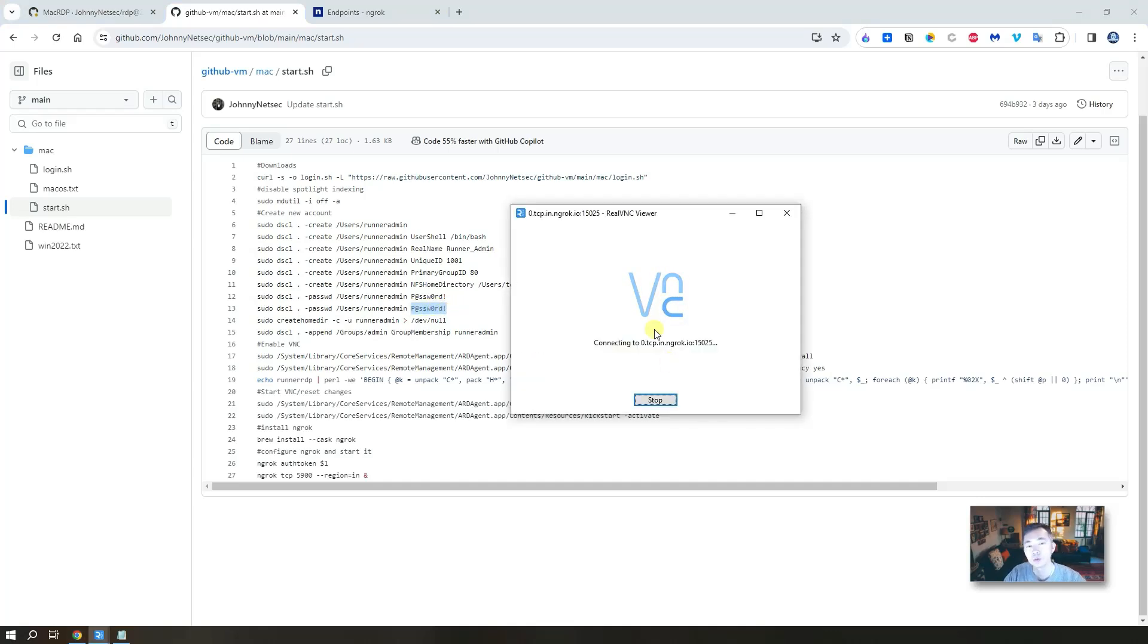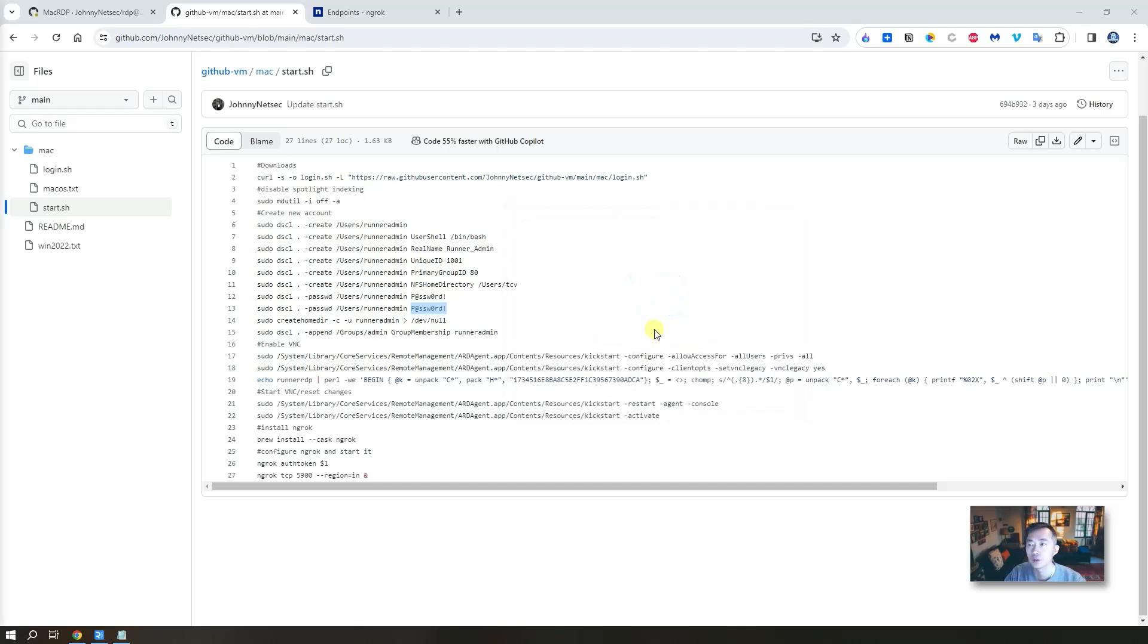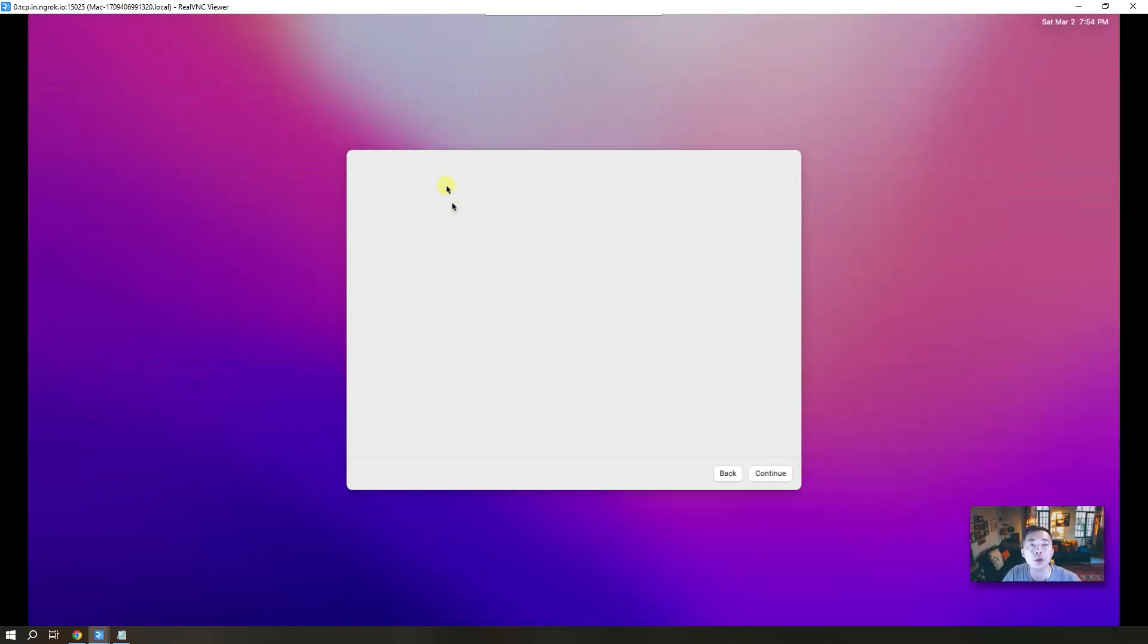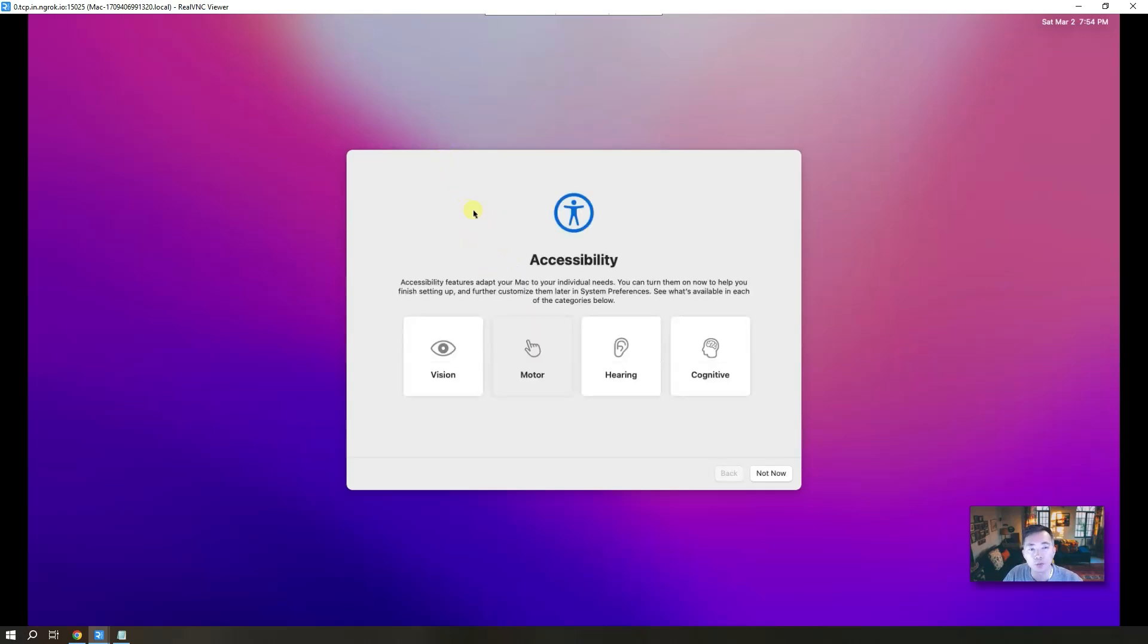Now just wait for the real VNC viewer connecting to the remote. So one thing you will need to know, VNC protocol isn't that fast. It's a slow protocol. It's not like RDP protocol. So you will see lots of delay, latency when you move your mouse, and even screen refreshing, you will see it's slow. But we will get there.